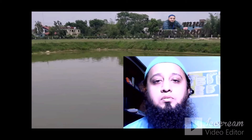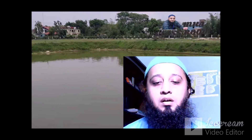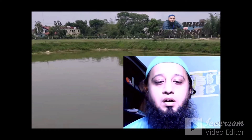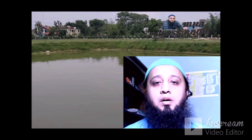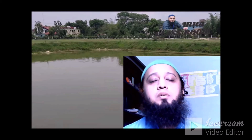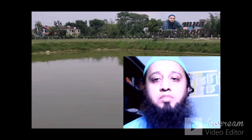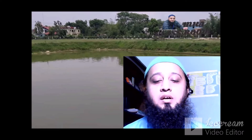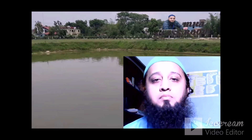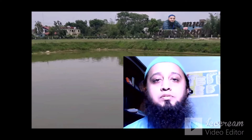Assalamu alaikum warahmatullahi wabarakatuhu. Alhamdulillah, wassalatu wassalamu ala rasulillah. Bismillahirrahmanirrahim. This is Muhammad Kamral Hausan, Department of Business Administration, Metropolitan University. Welcome to my virtual classroom, MKA Classroom.